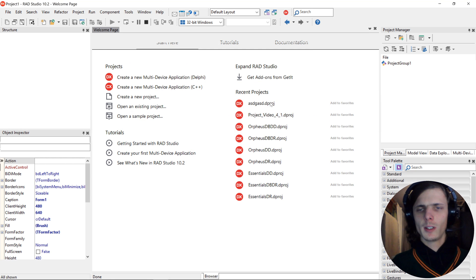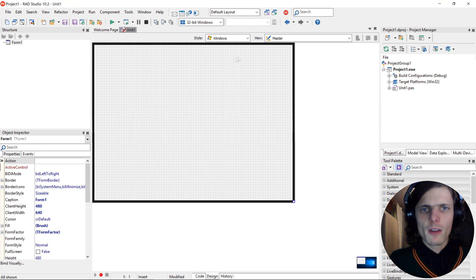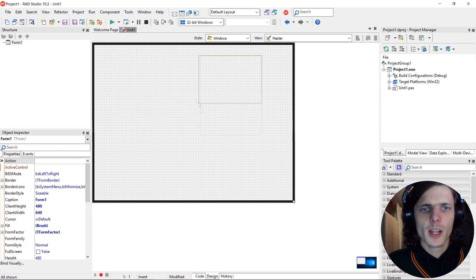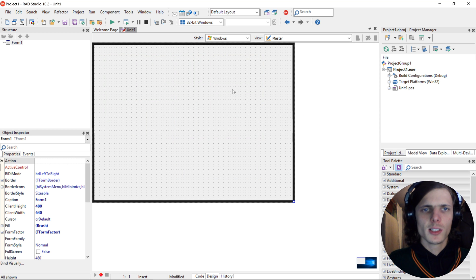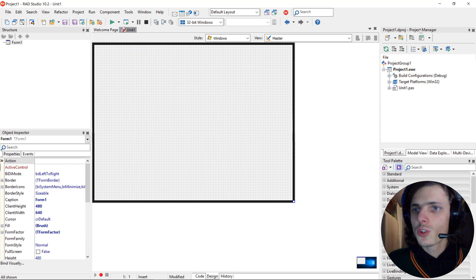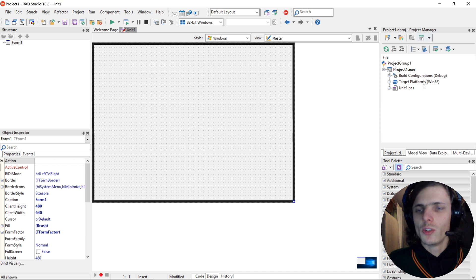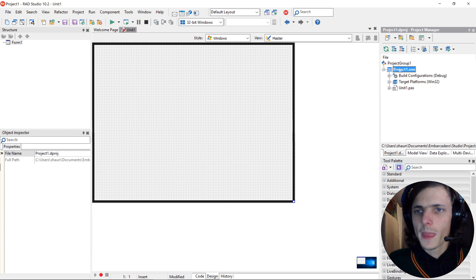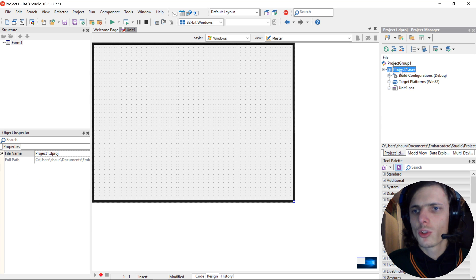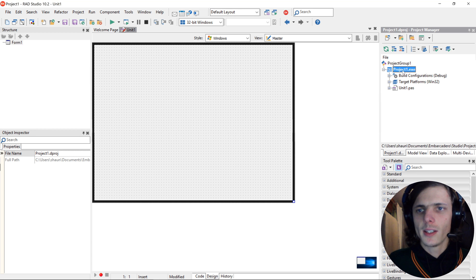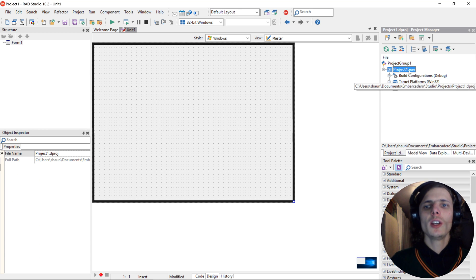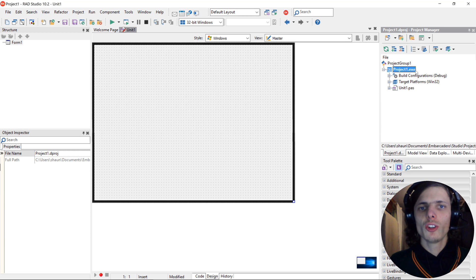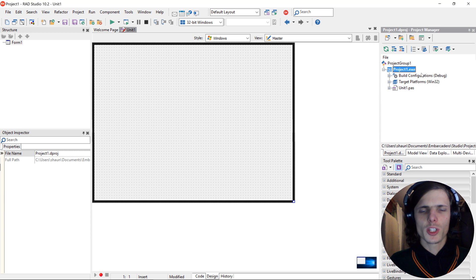Let's start off in the Project Manager. You can rename and change your files here. You can see it starts off by saying project1.exe and this is basically your project's name. I like to change my project's name and file names in the Project Manager.